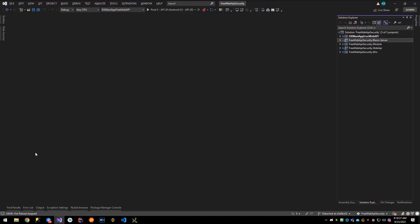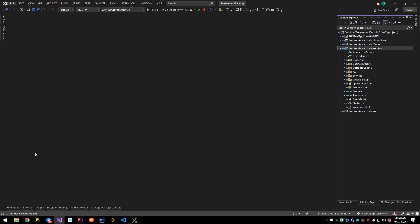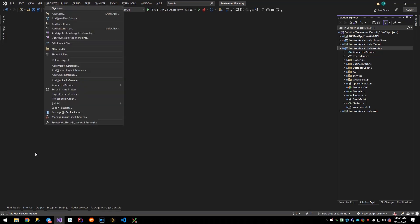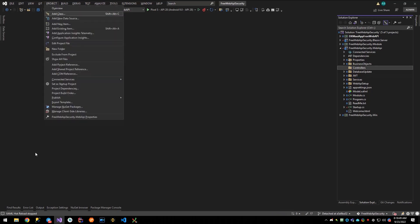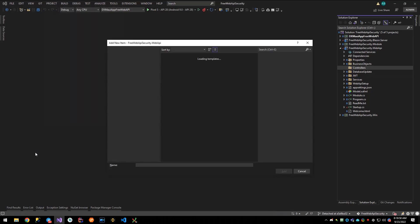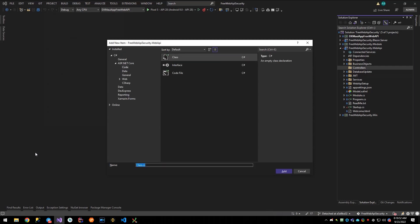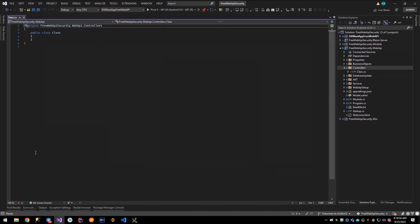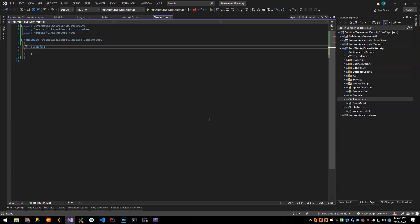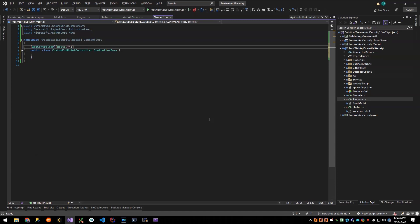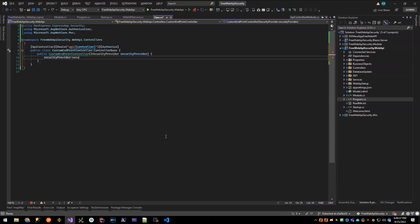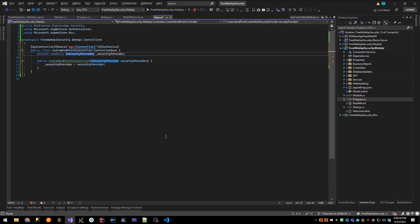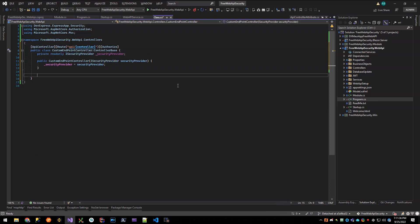Now I'll create a Controllers folder and I'll create my controller inside. Following the help sample I just visited, I create a custom endpoint controller and I'll first write and then authorize using these ASP.NET core attributes. Next, I need to inject the XAF security provider. I'm going to need it to get the security system for my endpoint.